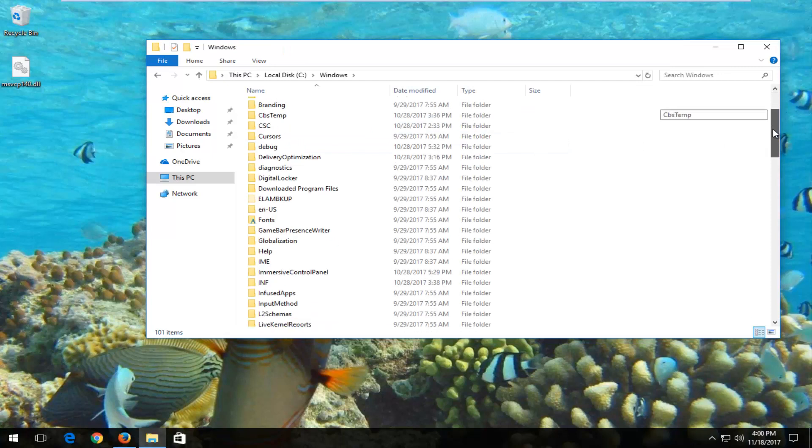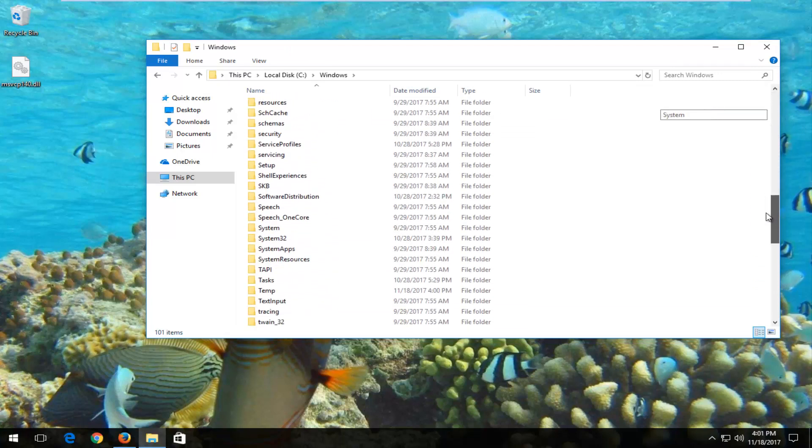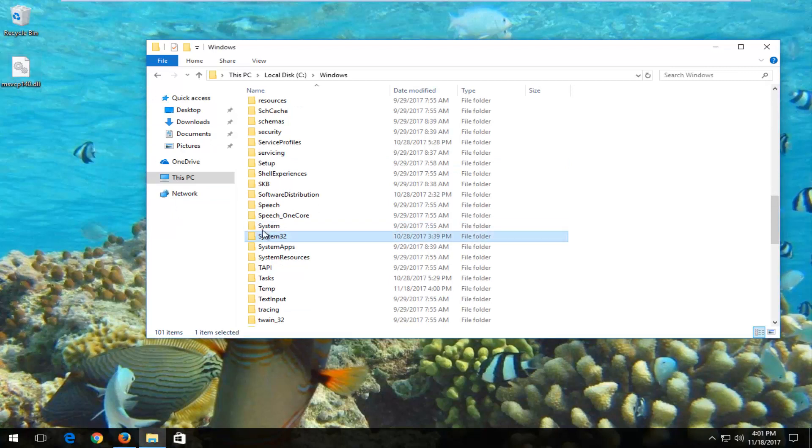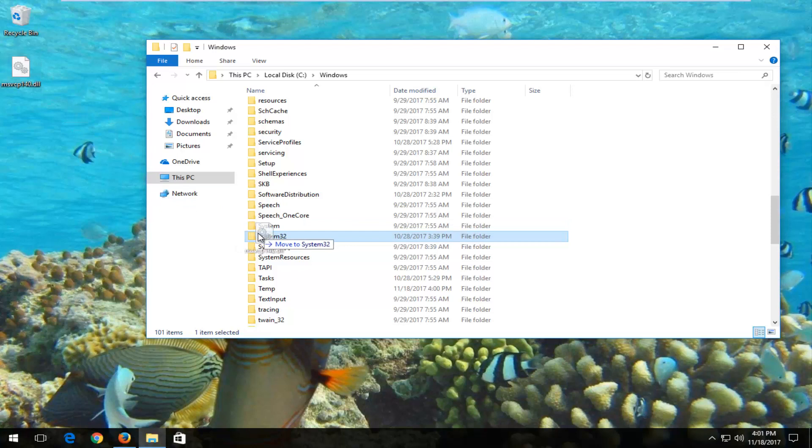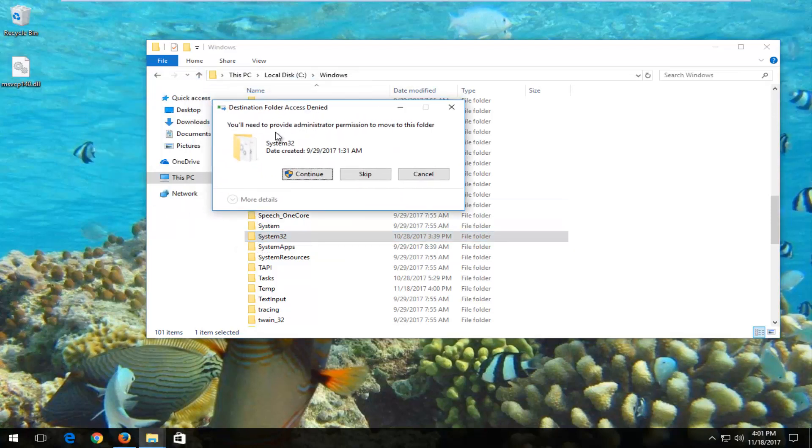If you're using a 64-bit version of the operating system, drag the DLL file into the system32 folder. Left click the DLL, drag it over until it says move to system32, and then release. It should say you'll need to provide administrator permission to move this folder. Click continue.